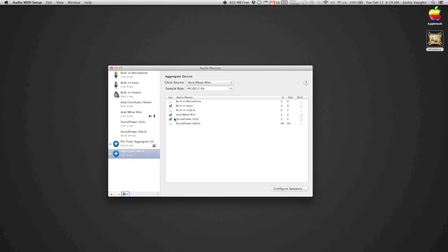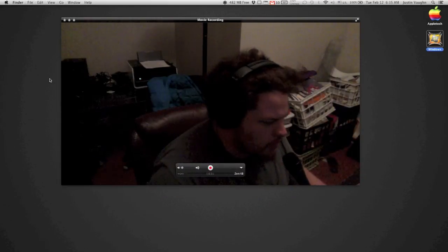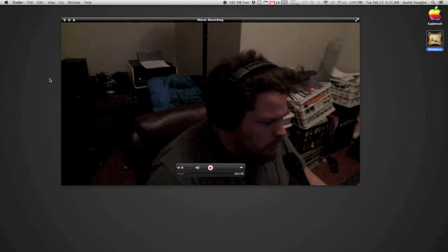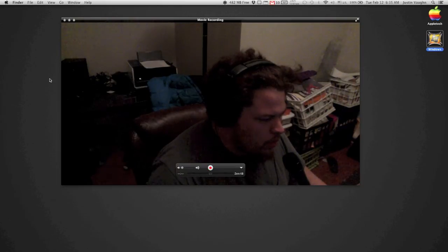Soundflower, interface, might as well, inbox mini, built-in input. Okay. So, now...